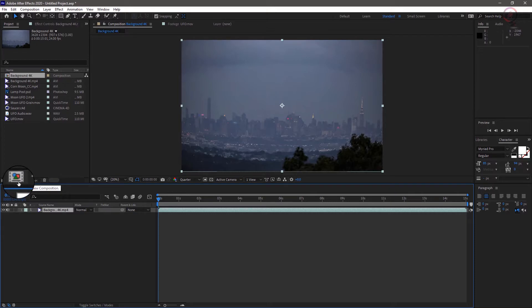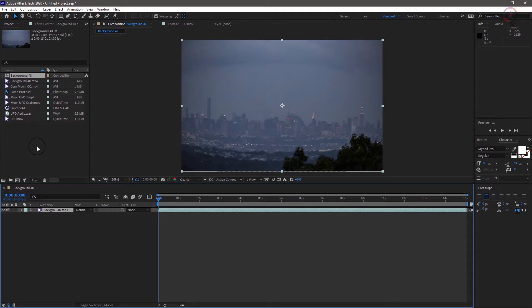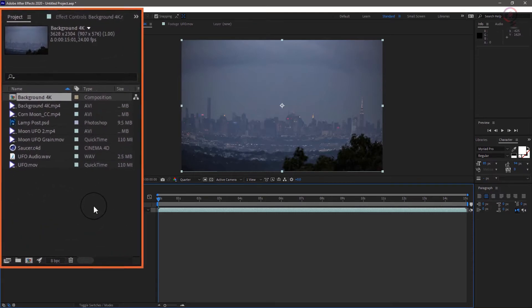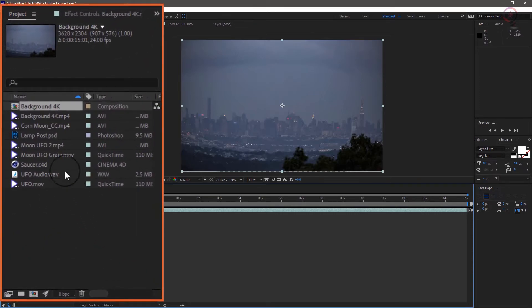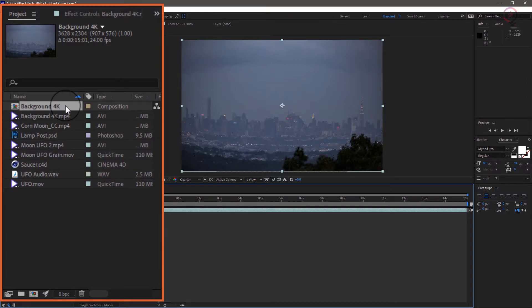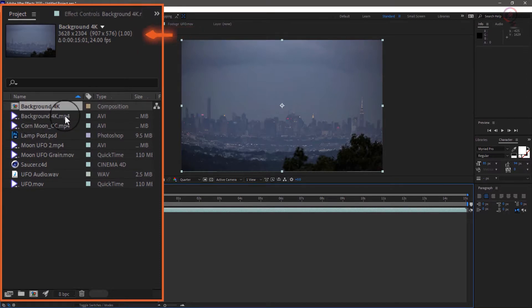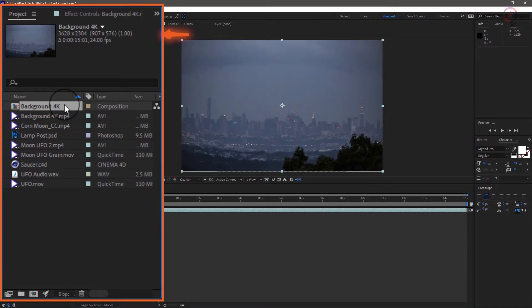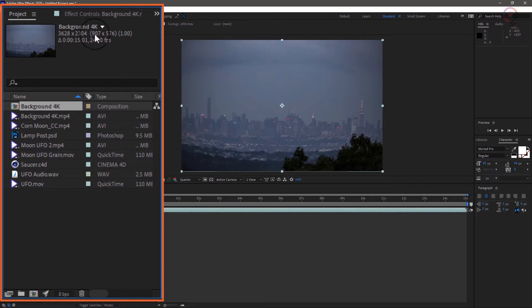And dragging it onto our comp icon at the bottom of the project window, the one that looks like a little film frame. You'll notice quite a few things have changed on screen. A new item has shown up in the project panel, named the same as our background layer. Click it and see the new composition heritage the size and the frame rate of the clip we just dragged on the comp icon, which is perfect for our project.